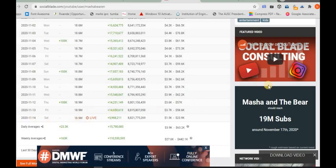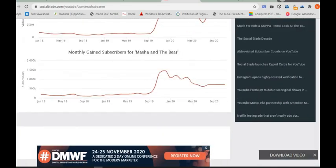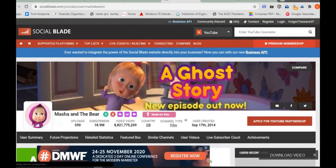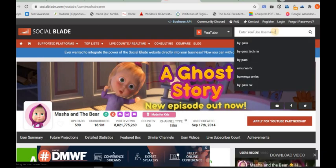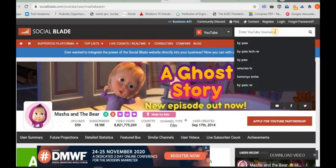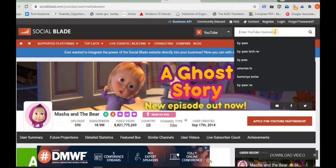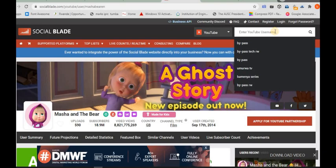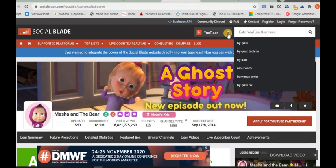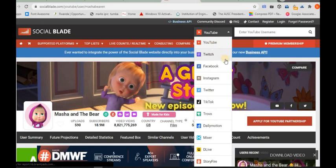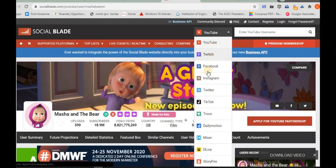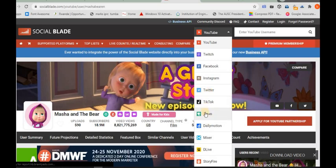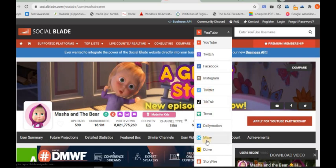You can check everything about their channel. So it's time to check your own channel now to see how it is tracking everything about monetization and how you can gain money from your channel. SocialBlade supports YouTube, Twitch, Facebook, Instagram, Twitter, TikTok, Trovo, Dailymotion, Mixer, and Streamfire.